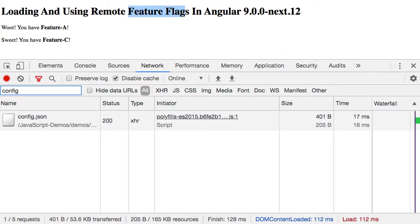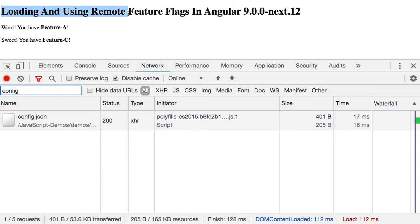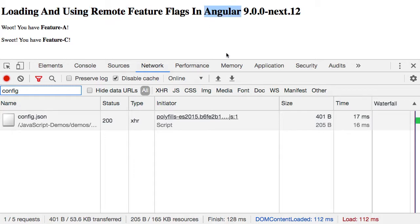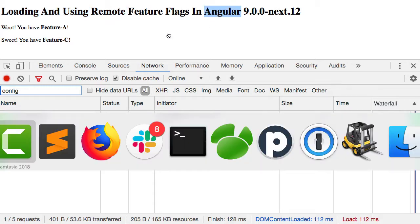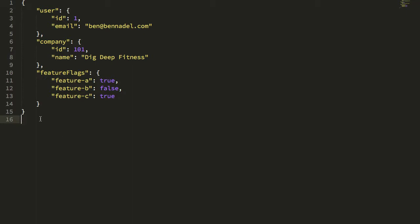The other week I took a look at using feature flags to dynamically render components in Angular, but I realized I've never actually looked at how I typically load and use remote feature flags in an Angular application. It's fairly straightforward — the concept of feature flags is more of a concept than a construct. Really, what this is is looking at how to load and use remote data that's required as part of the bootstrapping of an Angular application.